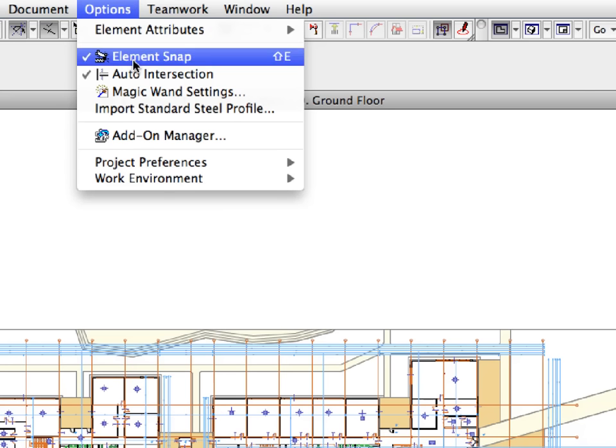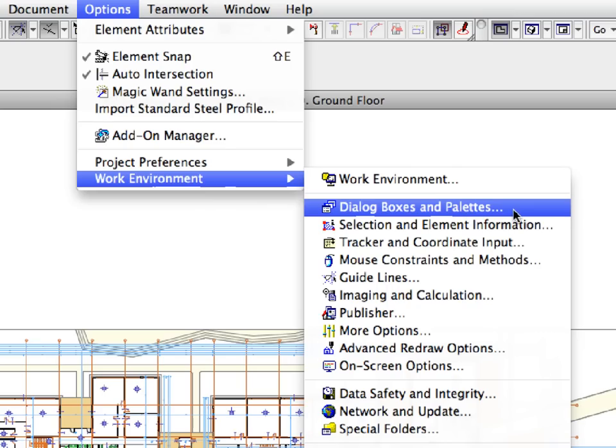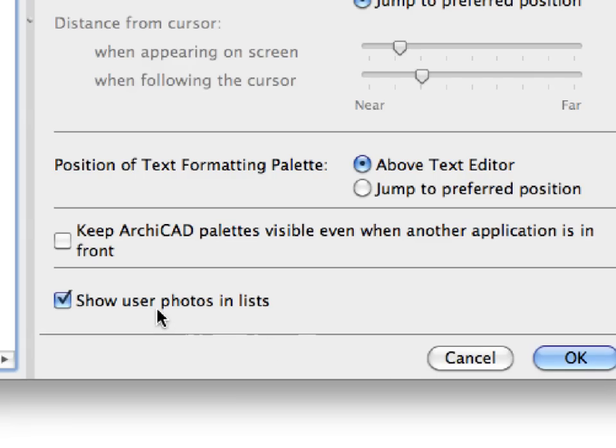Activate the Options, Work Environment, Dialog Boxes and Palettes menu command to display it on the corresponding page of the Work Environment Dialog. Uncheck the Show User Photos in Lists checkbox at the bottom of the Dialog page.